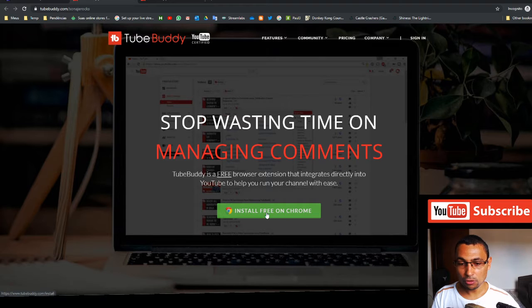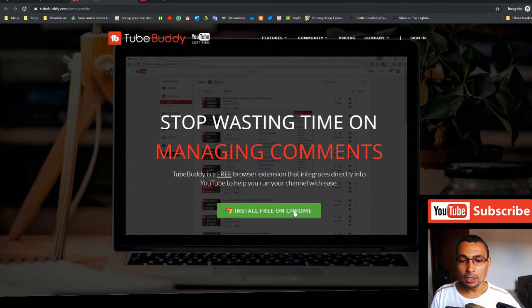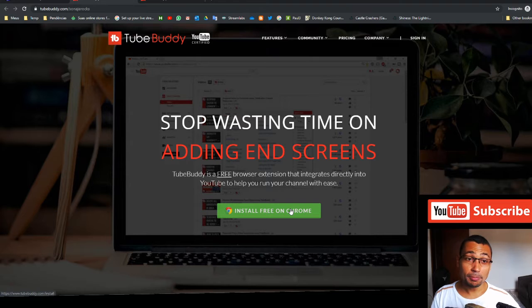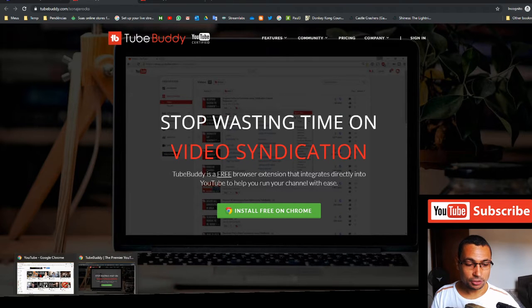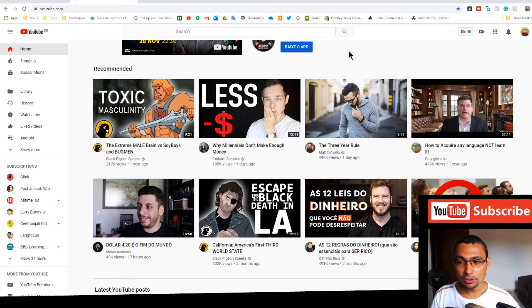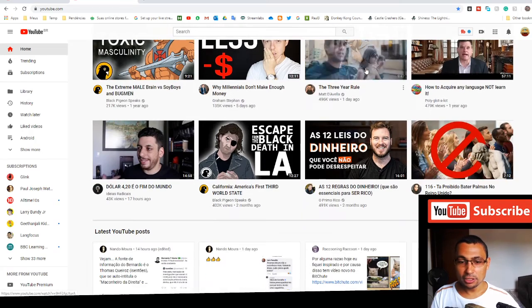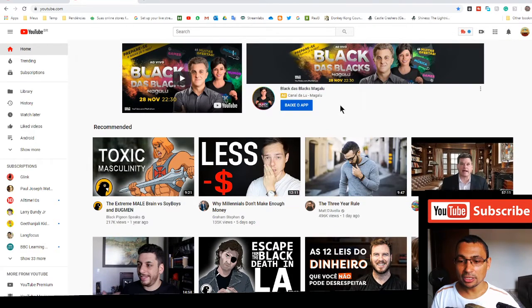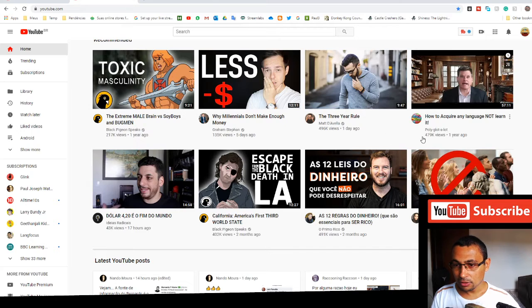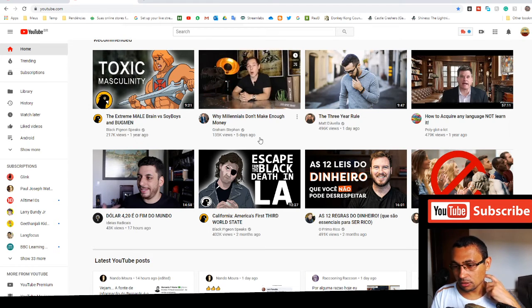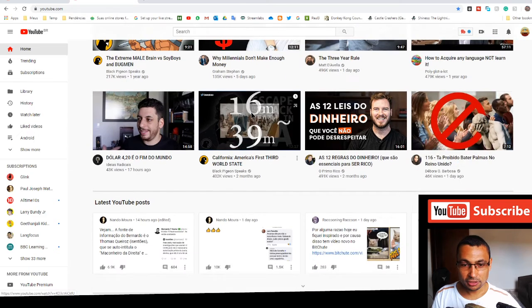After that, after installed the plugin, go to YouTube. Let's go to YouTube, search a video you want to see the tags from. Let's get a video here, let's click on it, on this video.